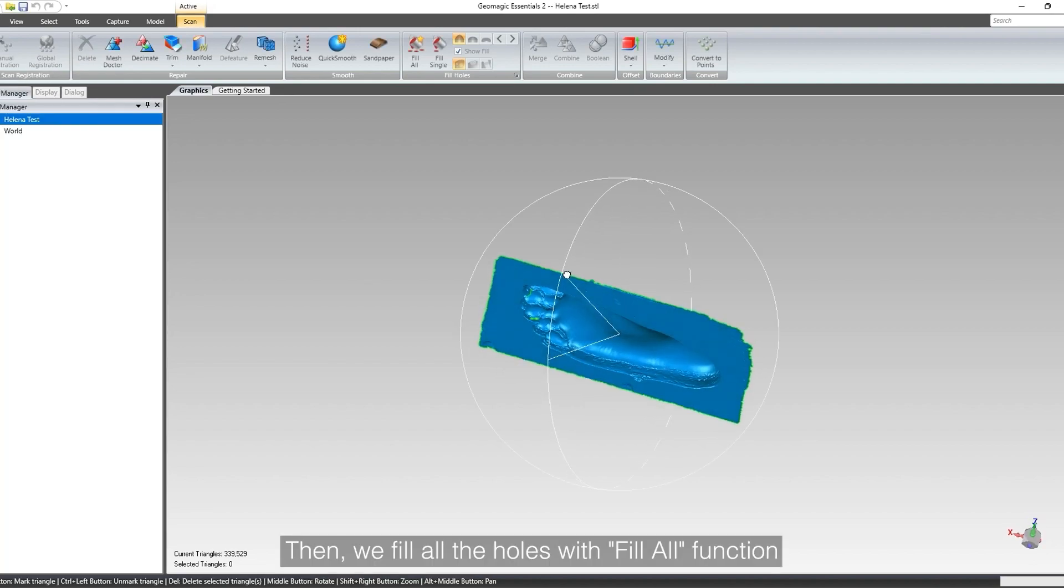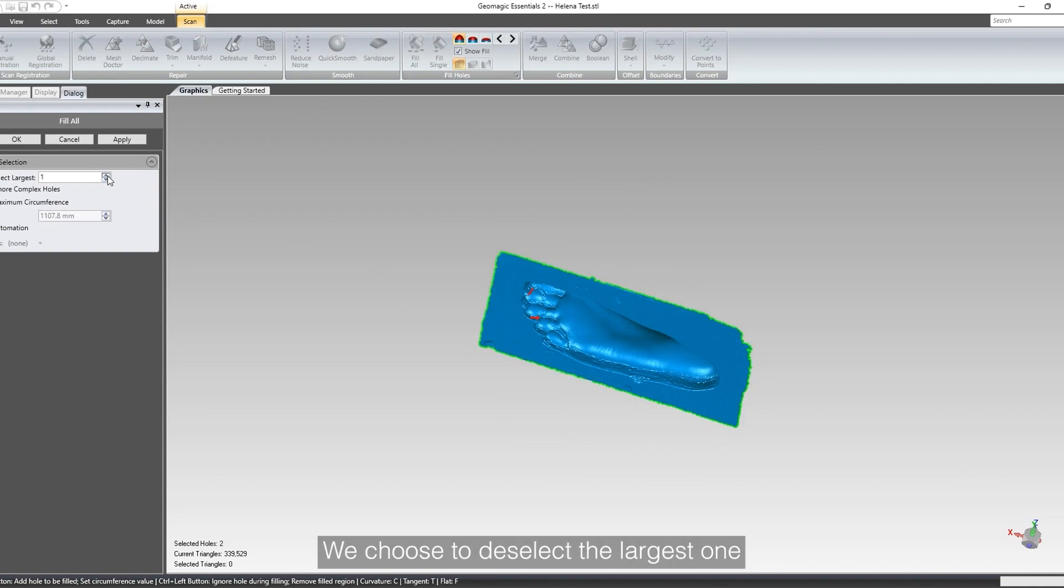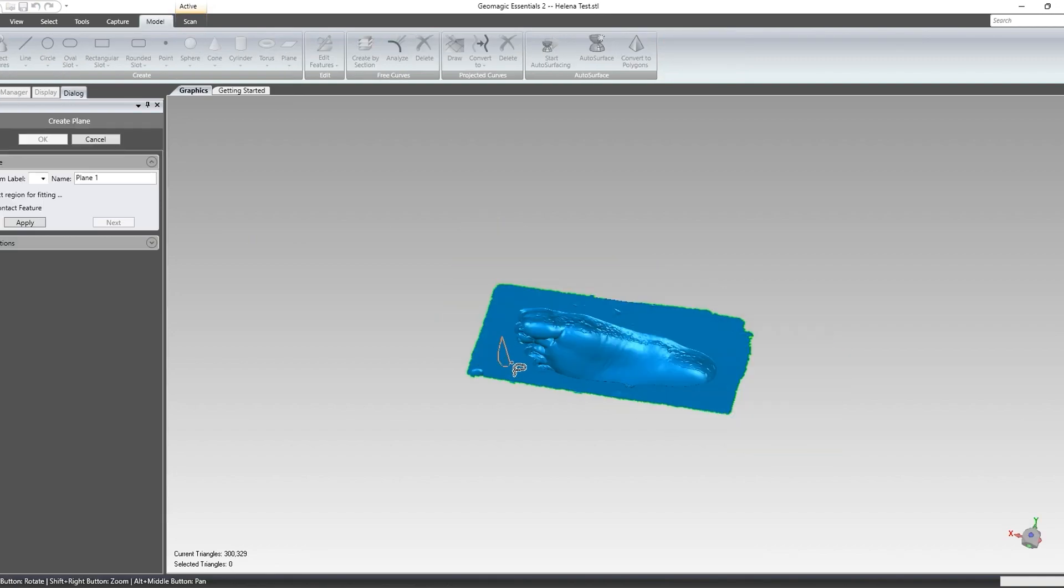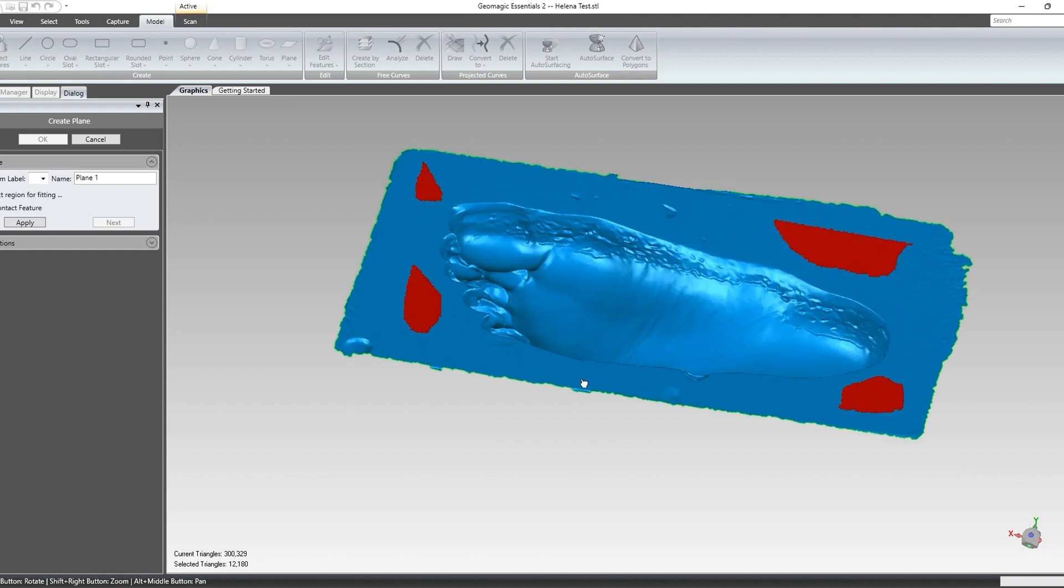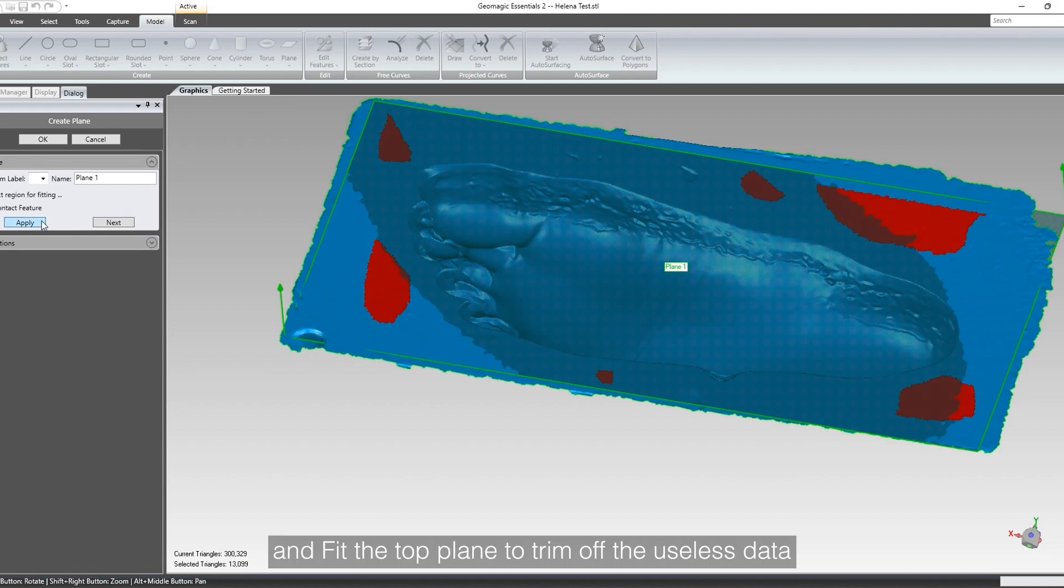Then, we fill all the holes with fill all function. We choose to deselect the largest one, and fit the top plane to trim off the useless data.